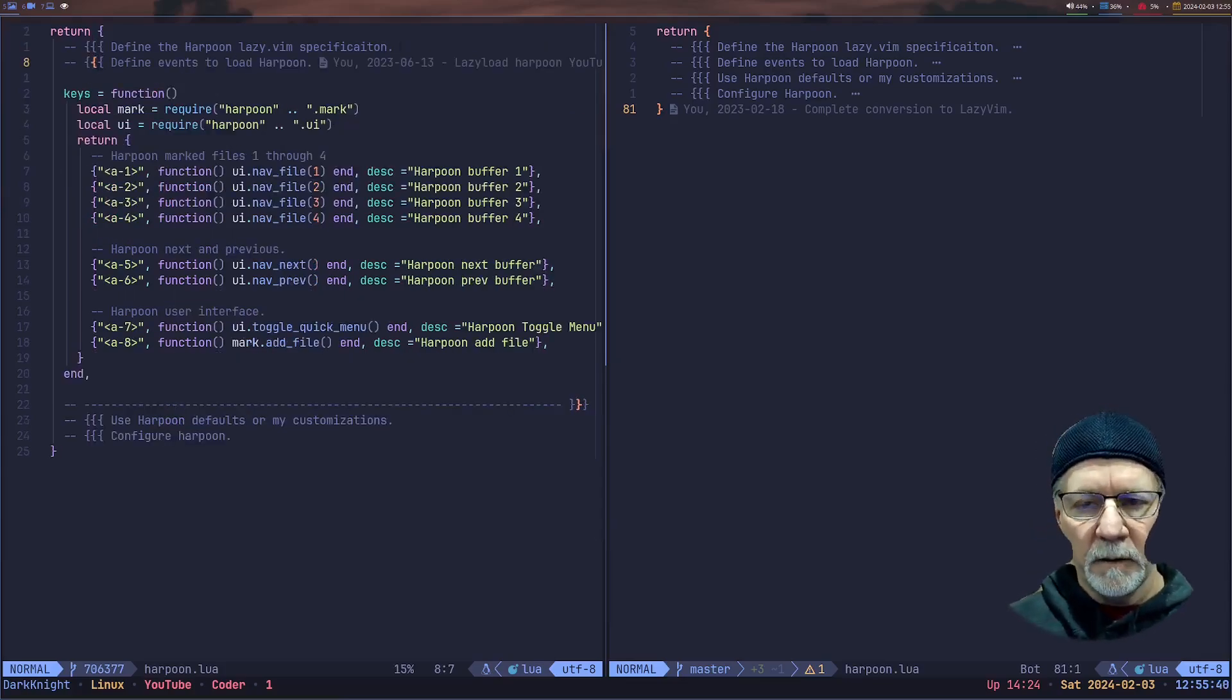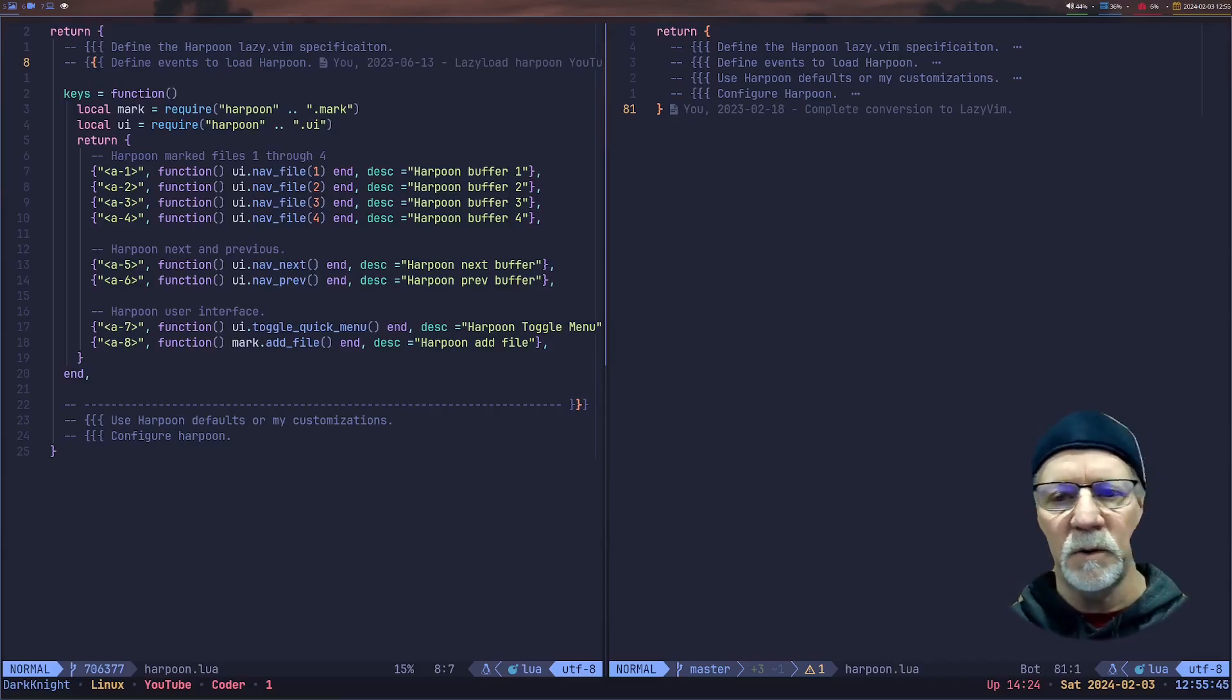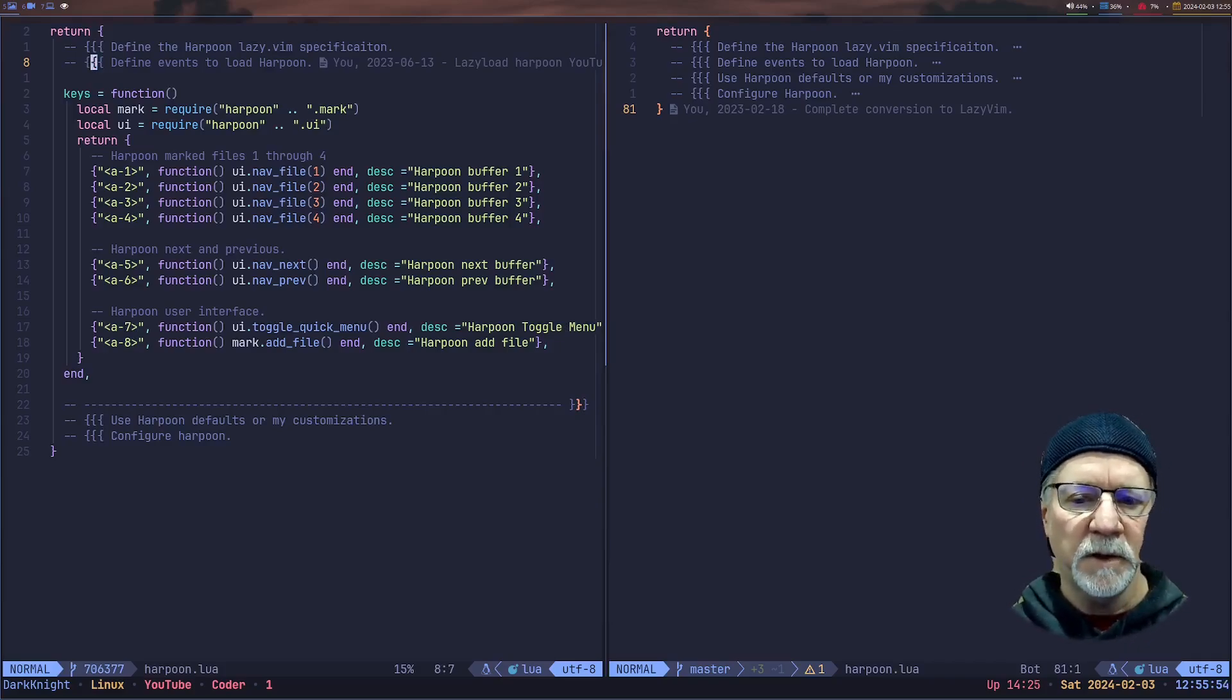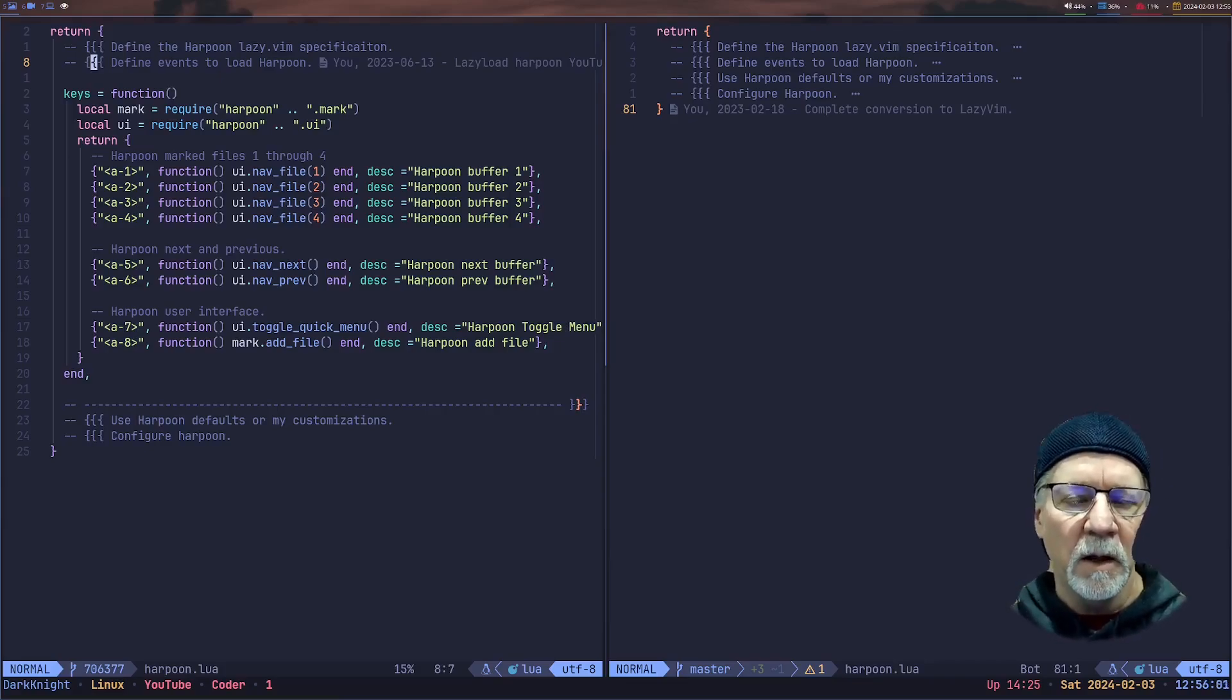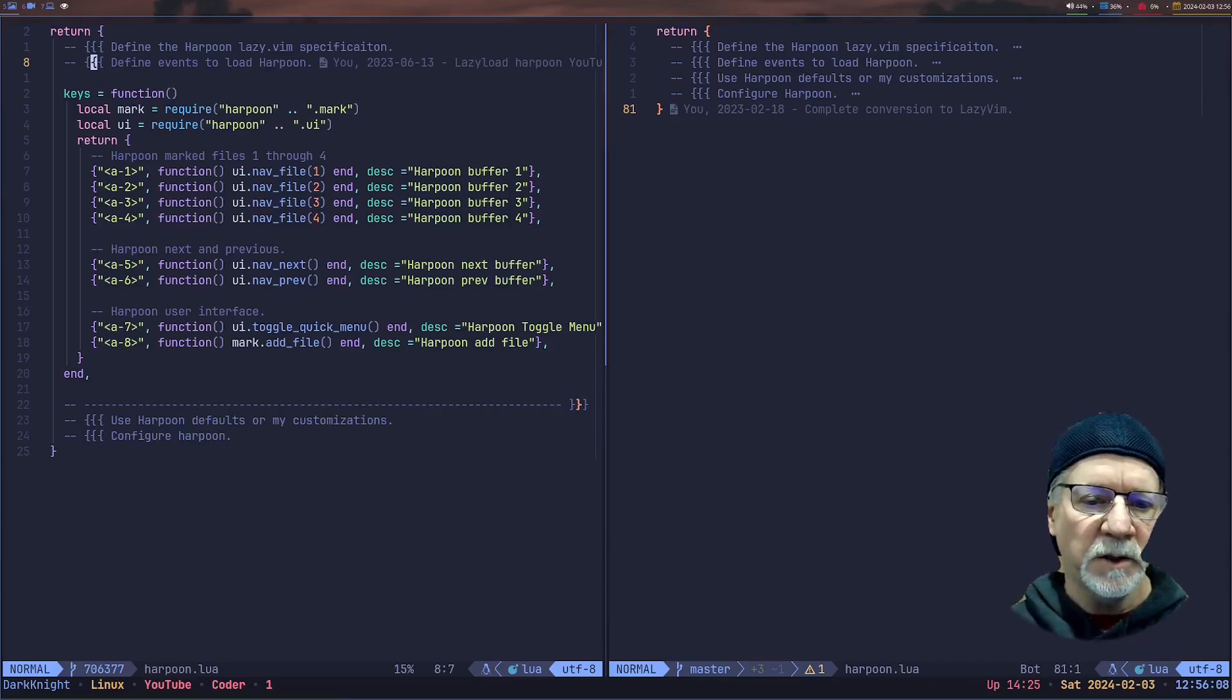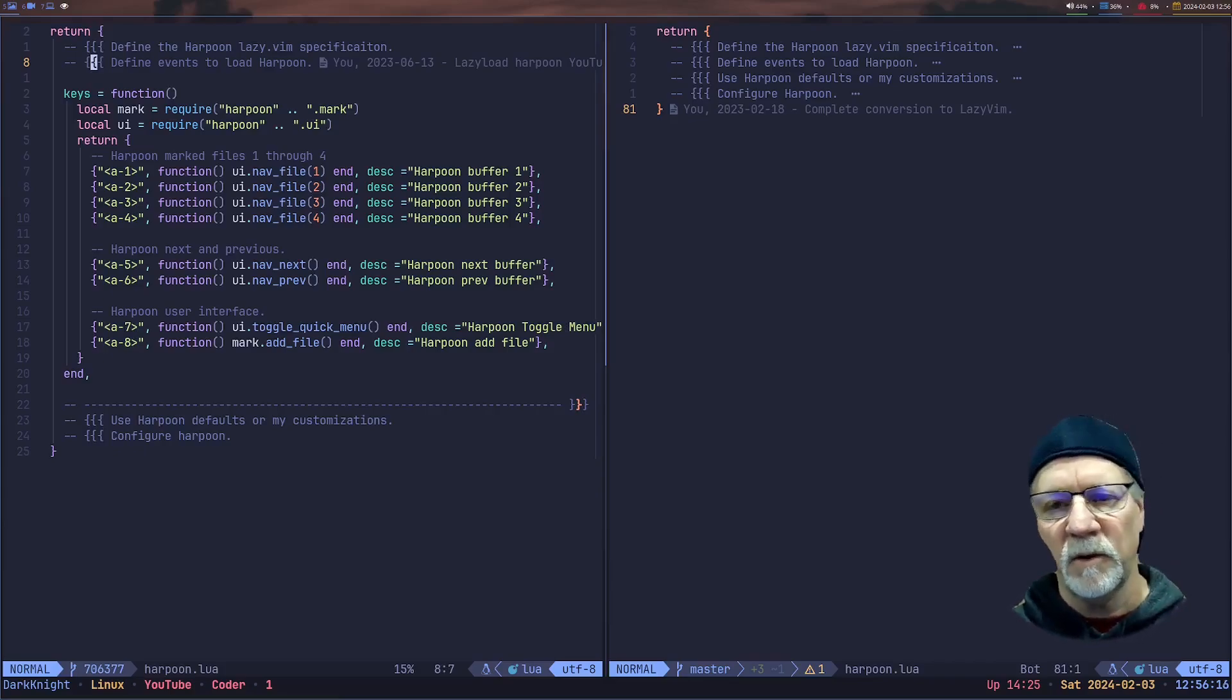Fold it up, take a look at the next function. So this function, we're going to define the keystrokes that Harpoon is going to use. Note that we are using on line 4 and line 3, we're using Harpoon and the mark or Harpoon and the UI. So down in the Alt 1 through 4, which navigates to the buffer using the UINav file, that line of code is going to change and we'll see what that code change looks like on the right hand side of my screen. You're seeing it on lines 13 and 14 down below that the UI.NavNext and UINavPrev is being used to go to the Harpoon Next and Previous buffer.